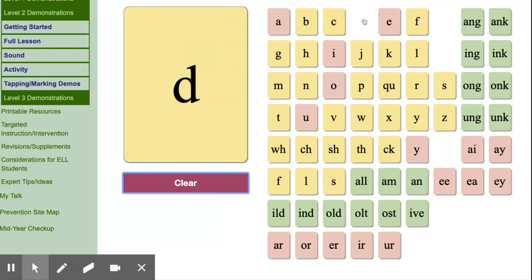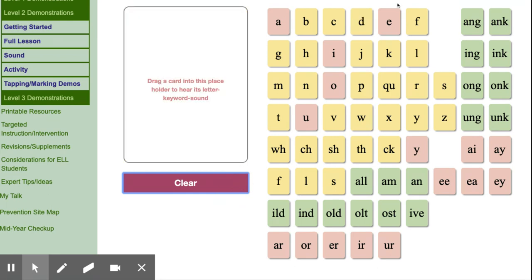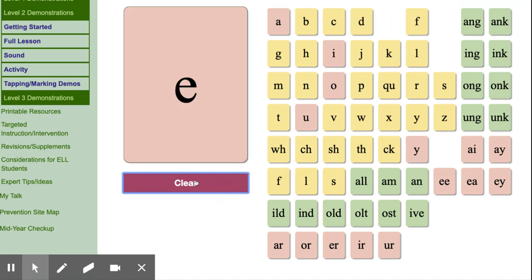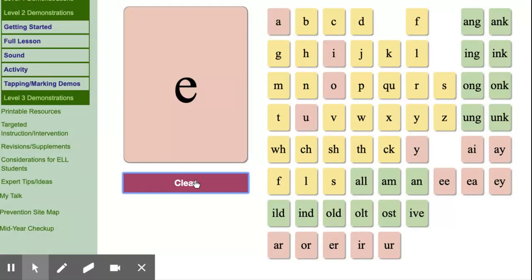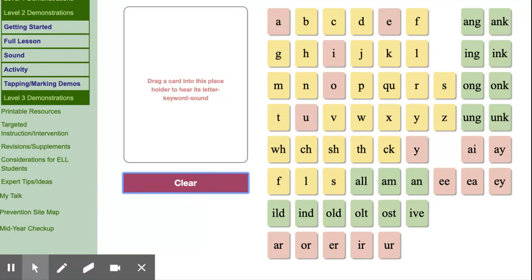D, dog, d. E, ed, e. E, Pete, e. E, me, e.